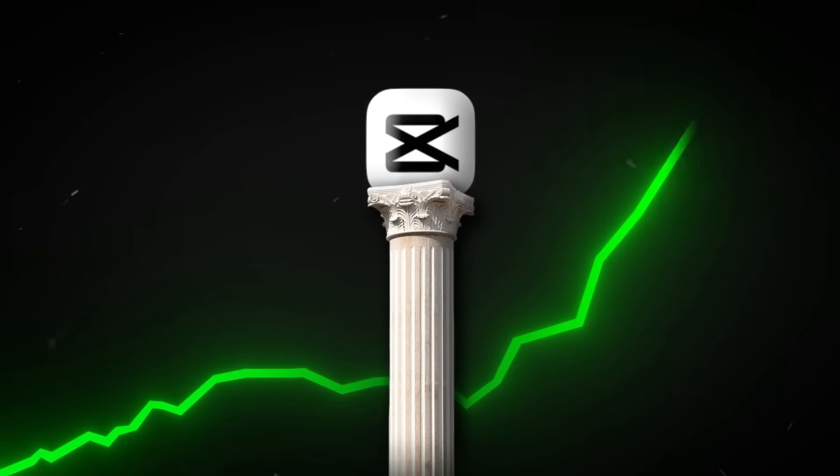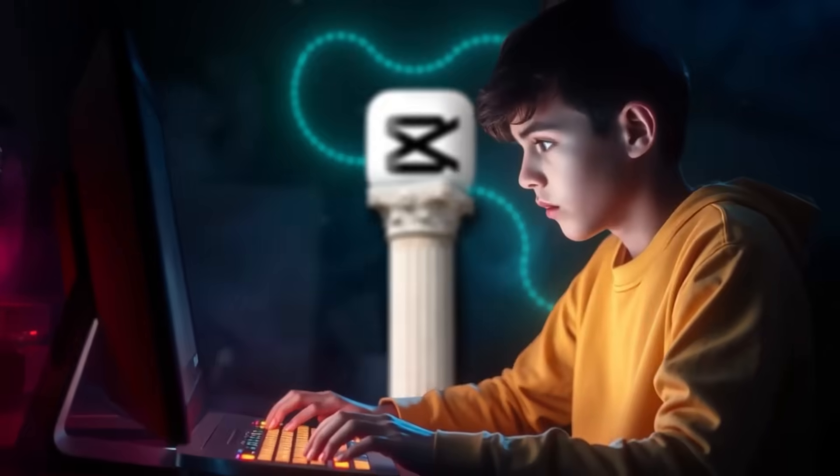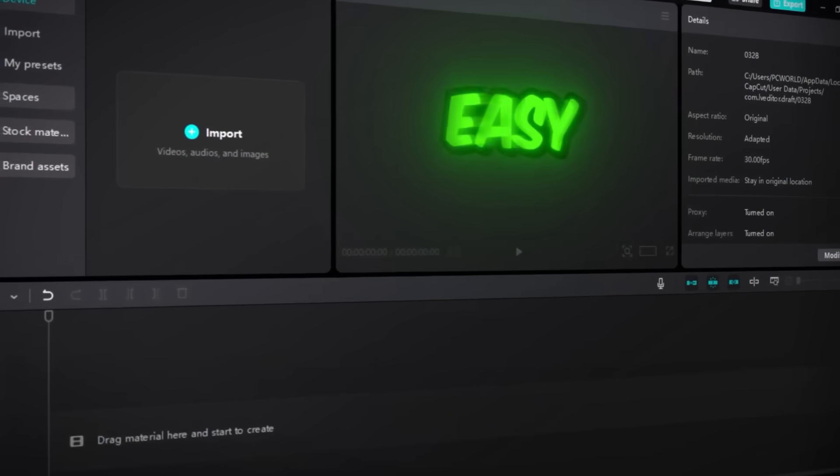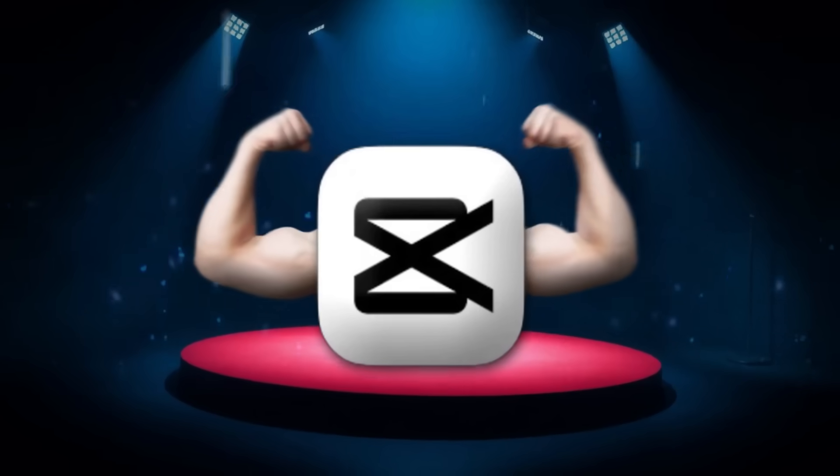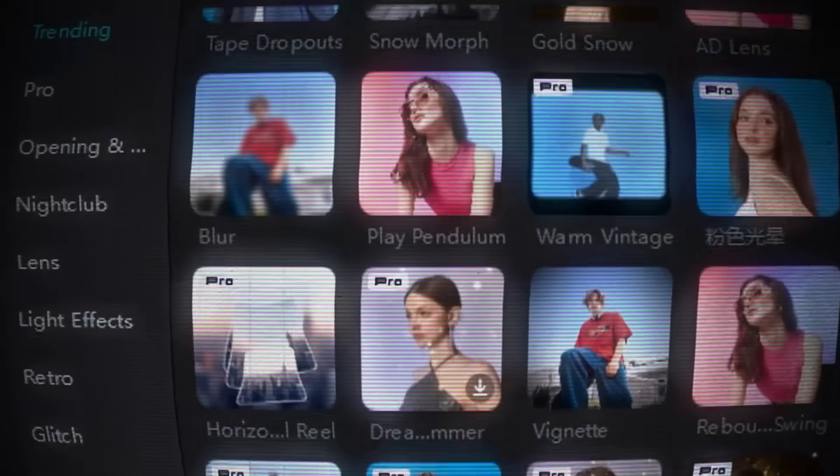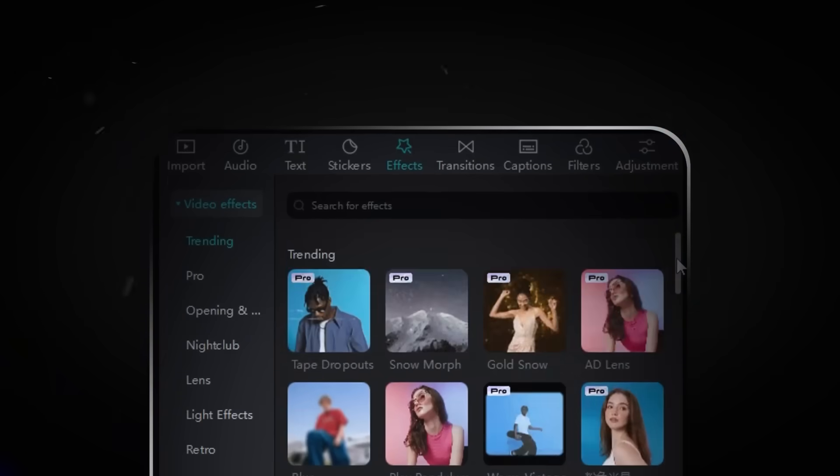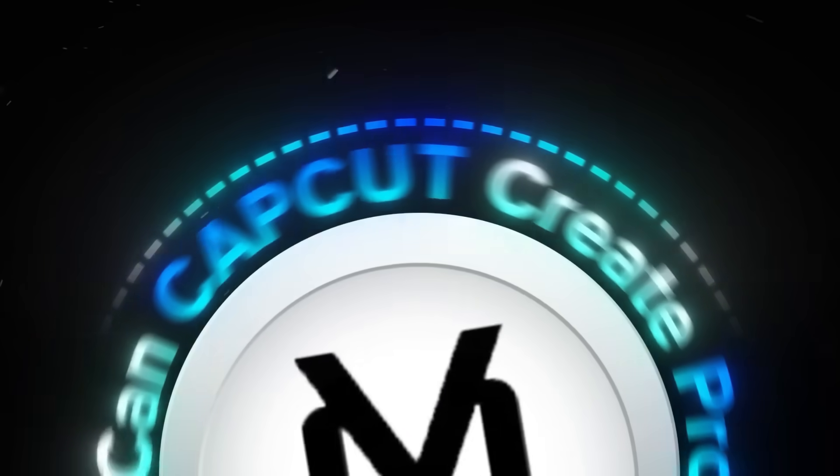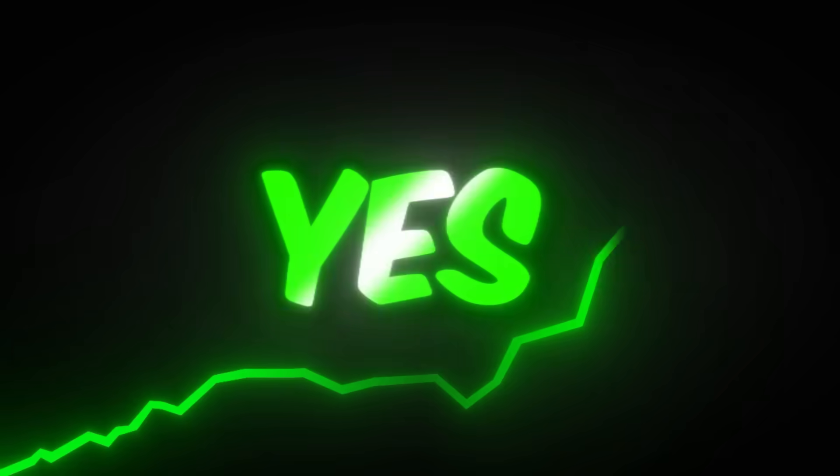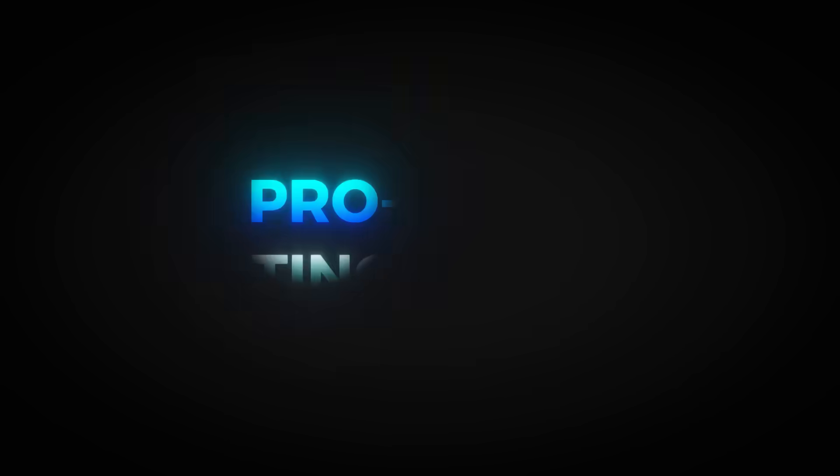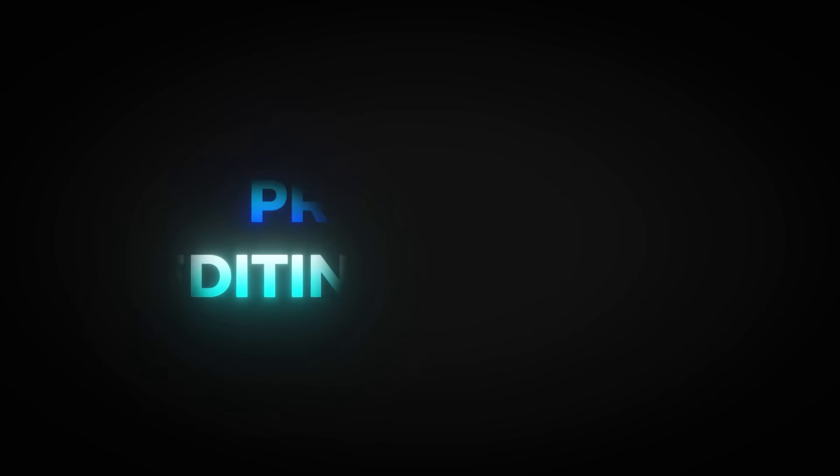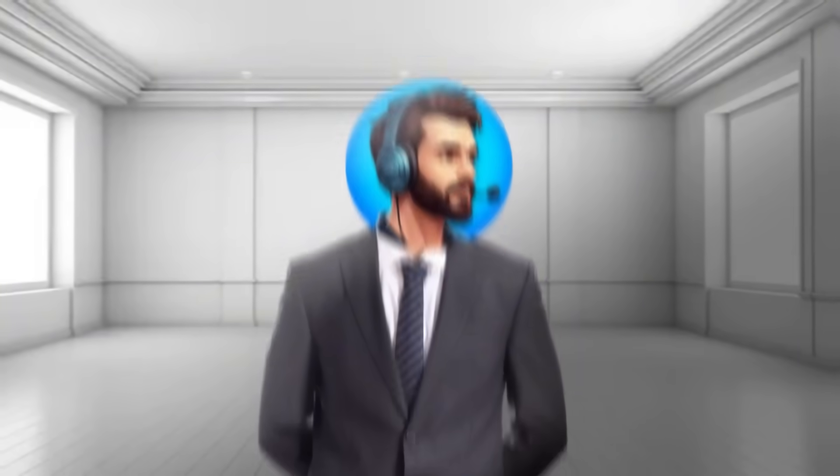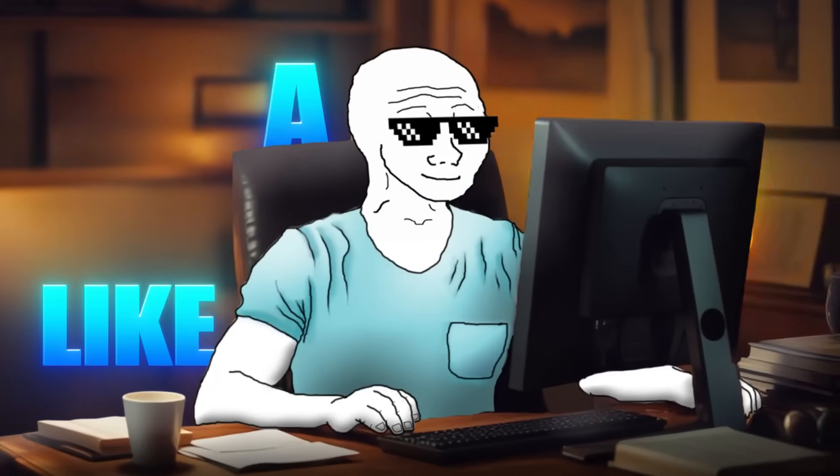CapCut is the most viral and best editing software for beginners. It's simple, easy to use, but way more powerful than you think. CapCut has a lot of pre-made effects, animations, and more. You can elevate a video in just one click. But here's the big question: Can CapCut create professional-level edits? Yes. In this video, I'll reveal pro-level editing secrets in CapCut that will take your skills to the next level. Let's jump in and start mastering CapCut like a pro.